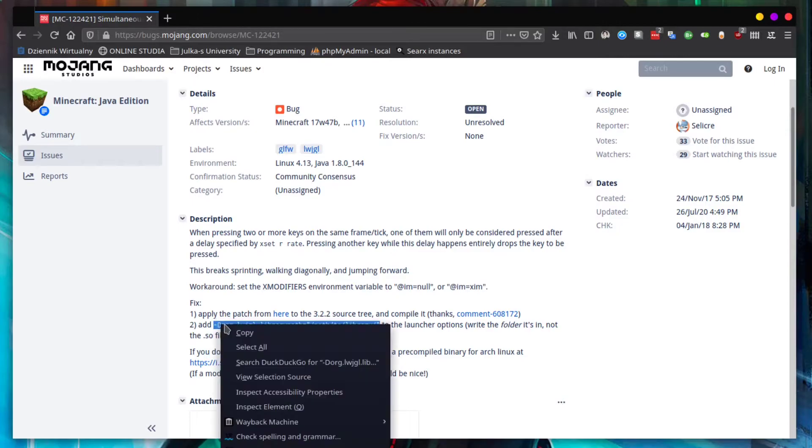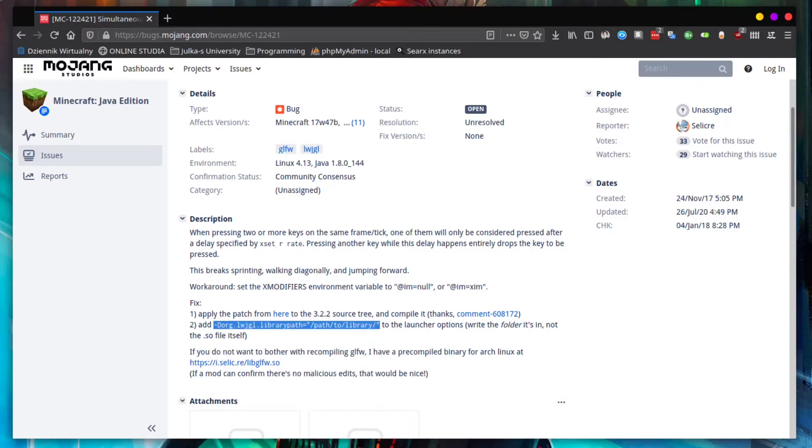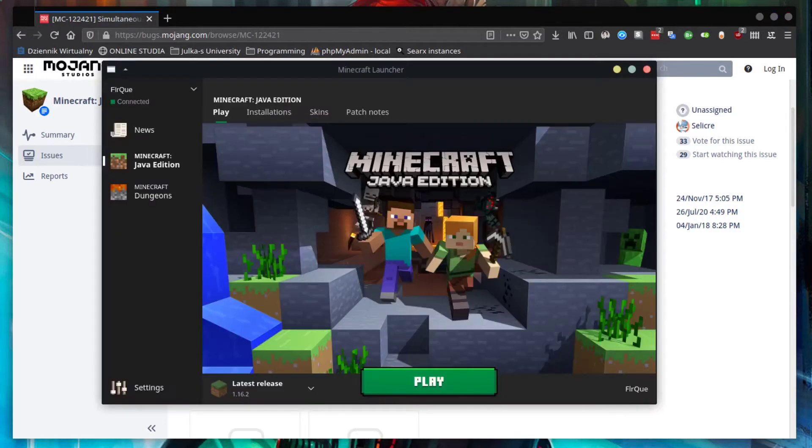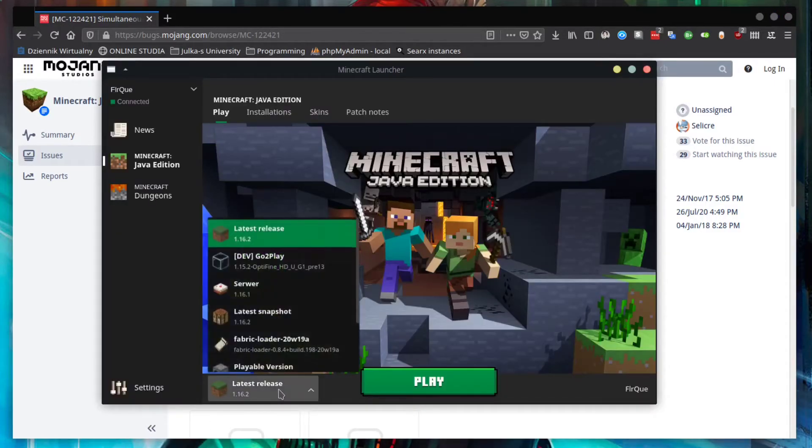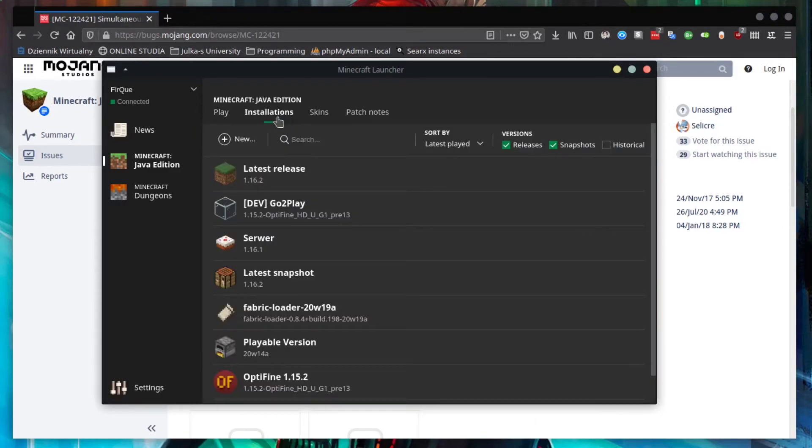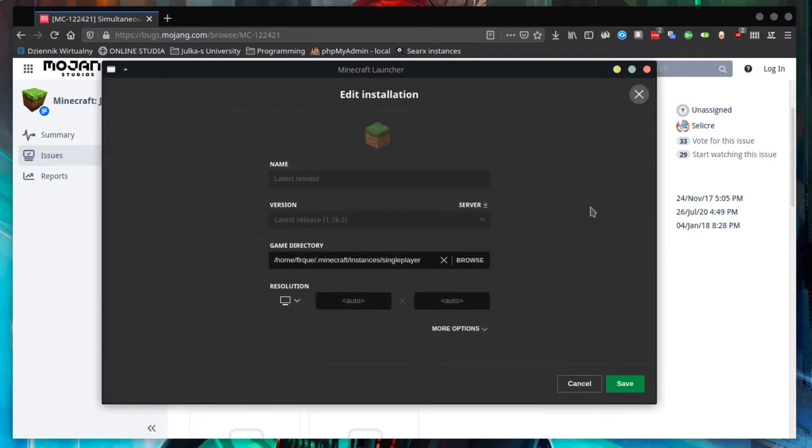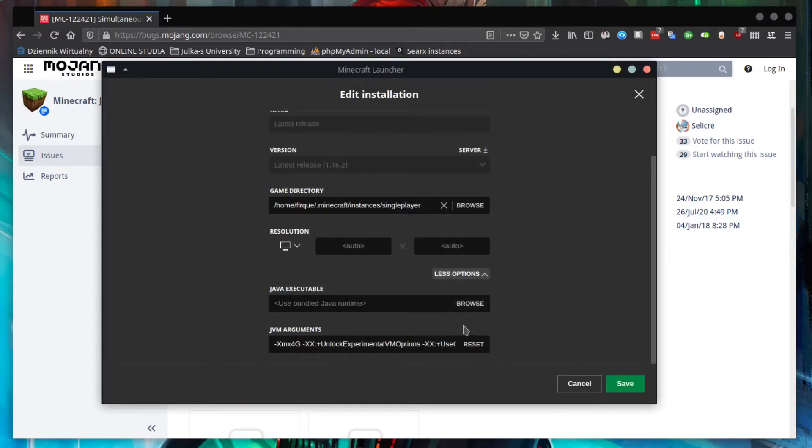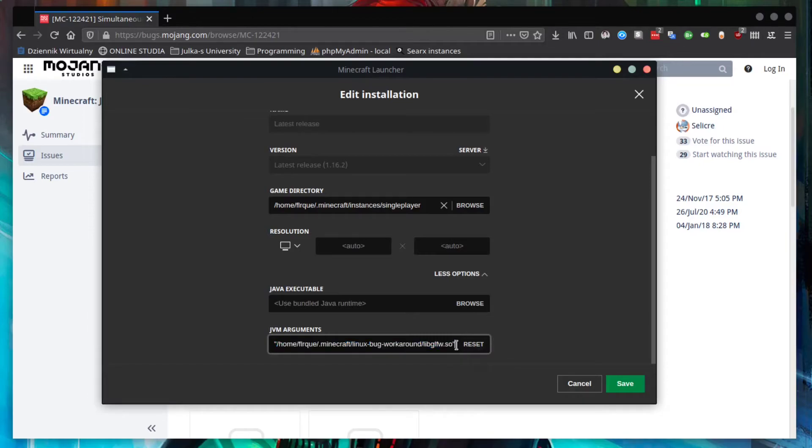Go to the Minecraft launcher and for your preferred version go to edit. More options. And at the end of JVM arguments, just paste this line of code.